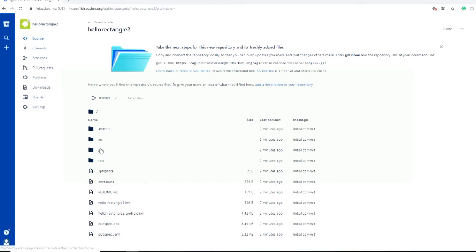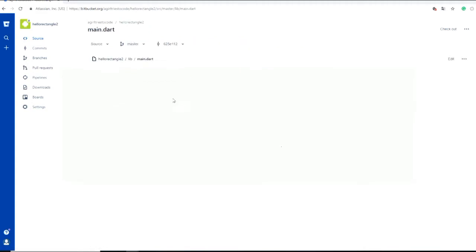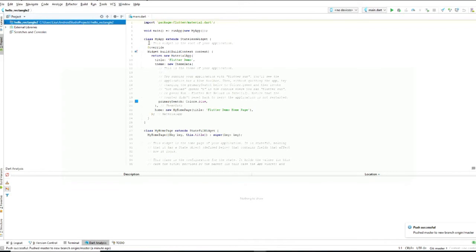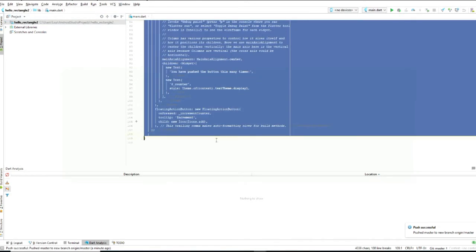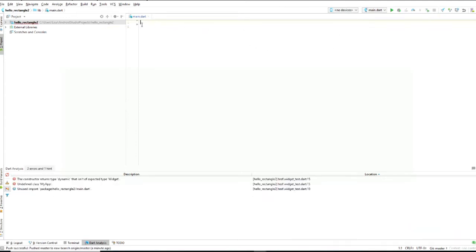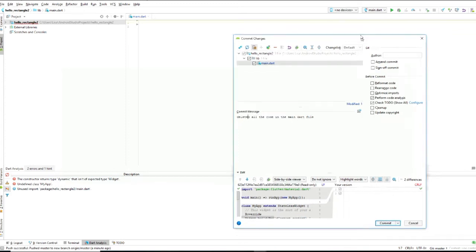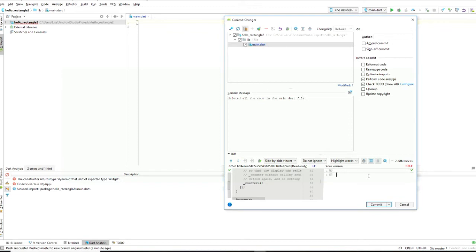Now we can see Hello Rectangle has the folders — main.dart, initial commit — and here's our code. Now let's see what happens when we make a change. We delete all the code in our Dart file. Now we commit again with the message 'deleted all the code in the main dart file', and we can see the diff — the version before had code and now there's none. We do commit and push.